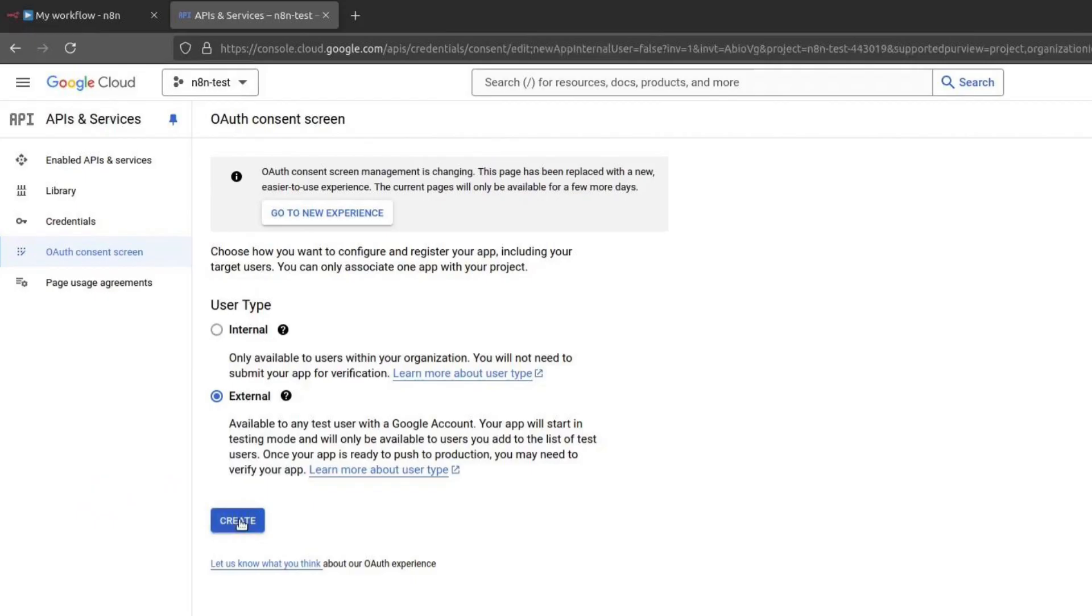Here, you need to choose between Internal and External. If you do not have a Google Workspace account, you must choose External. Otherwise, choose Internal if you are using this only within your organisation. Click on Create.